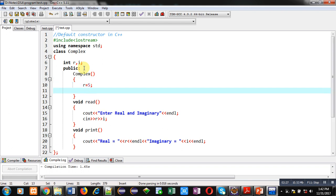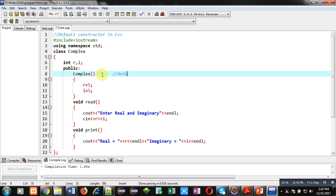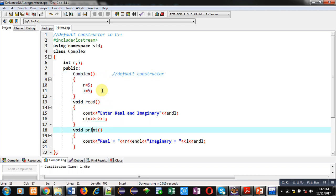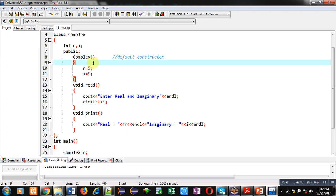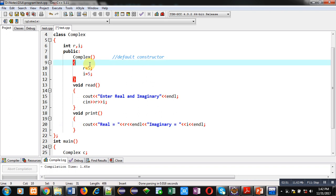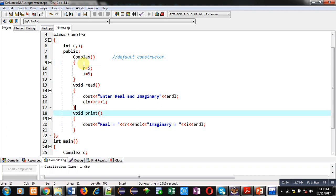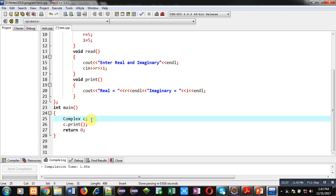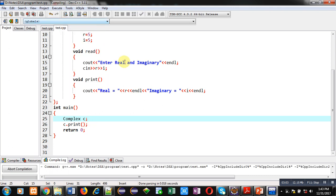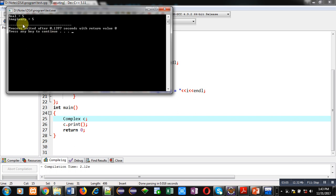You can see I am assigning 5 inside R and I variables, and this definition is of the default constructor. The class now contains three functions: first the constructor, then the read function, and then the print function. A constructor is similar to a function but different because we don't have to call it. I have not changed the main function and am directly executing this code.